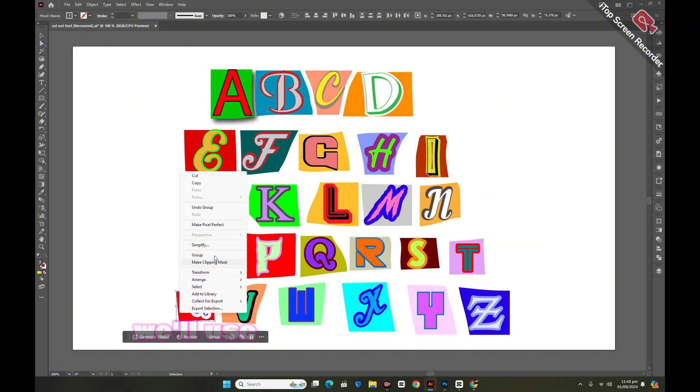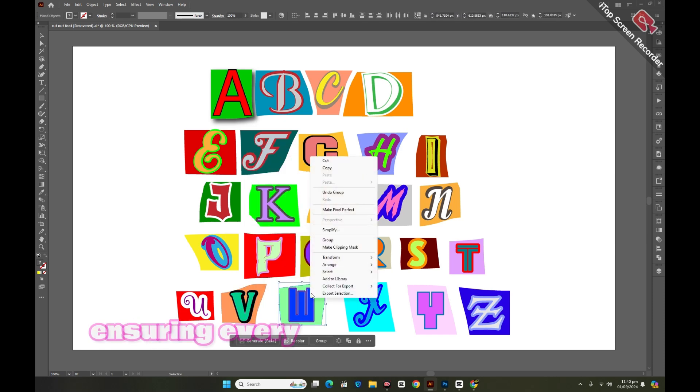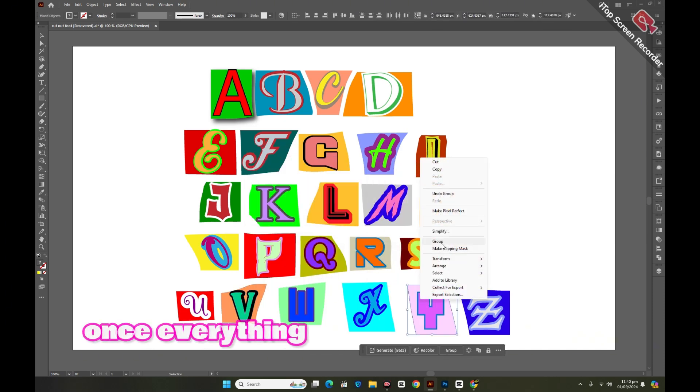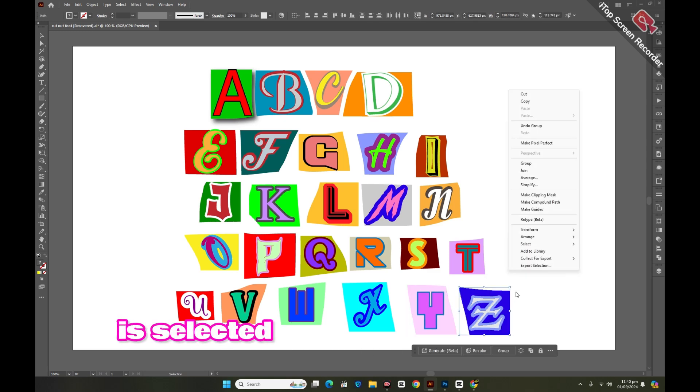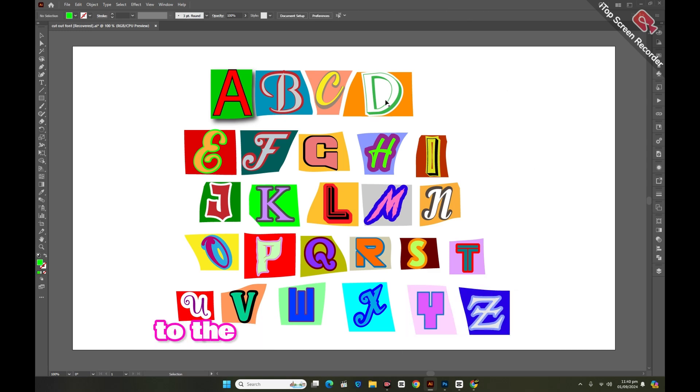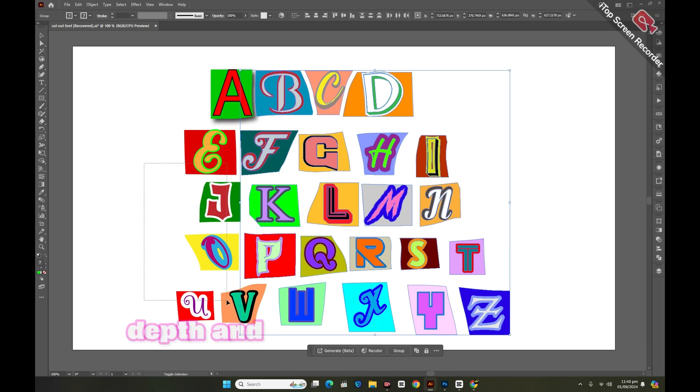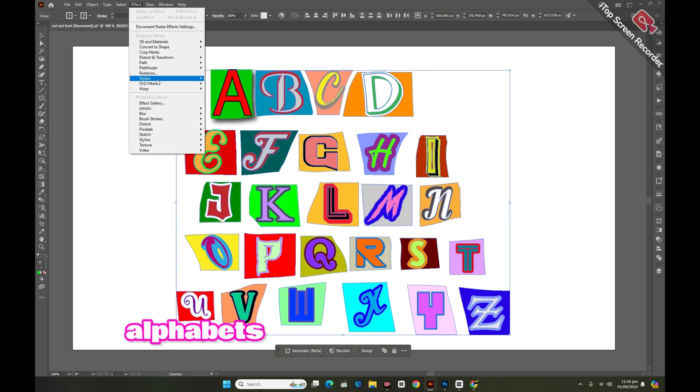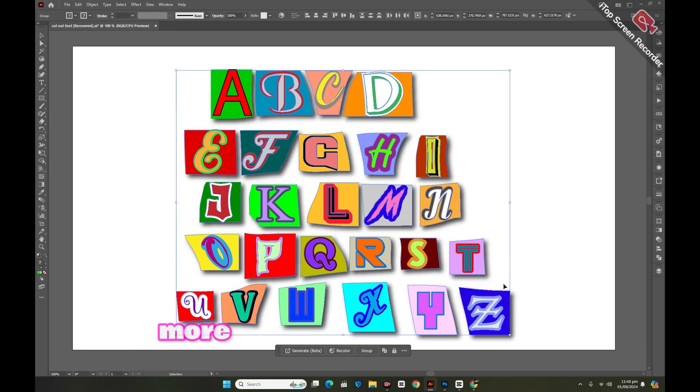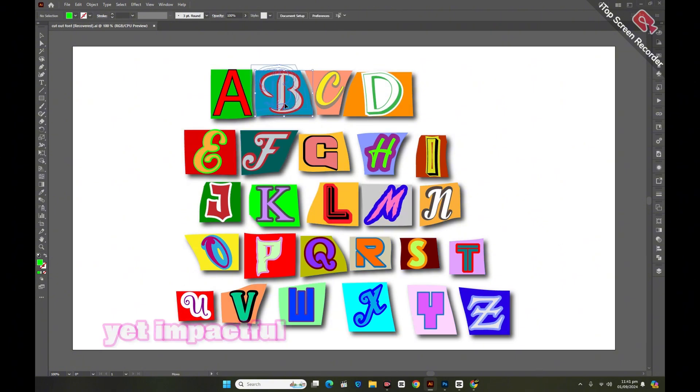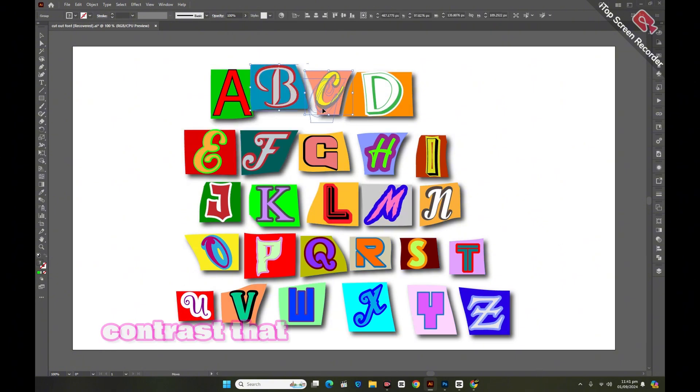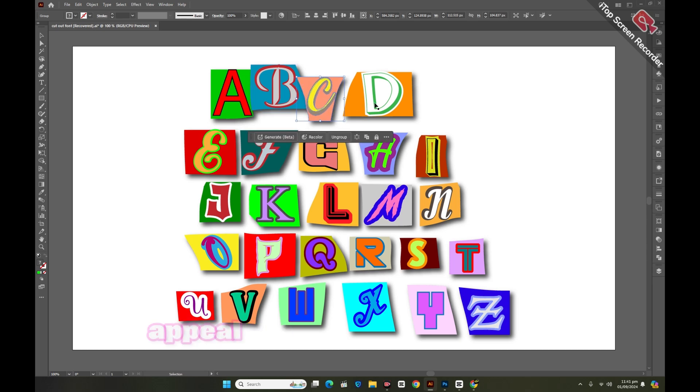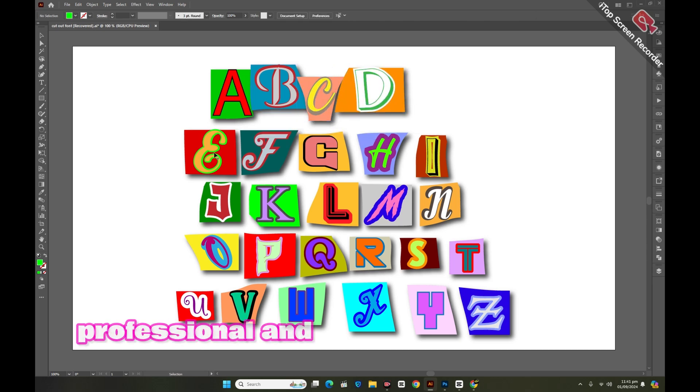Next, we'll use the selection tool to grab all the pieces, ensuring every element is selected. Once everything is selected, we'll apply a drop shadow effect to the entire design. This effect will add depth and dimension, making the alphabets and their backgrounds stand out even more. The drop shadow will create a subtle yet impactful contrast that enhances the overall visual appeal, giving the design a professional and polished look.